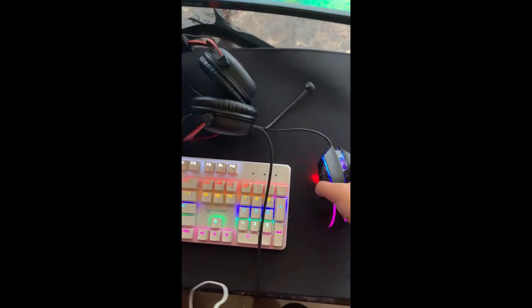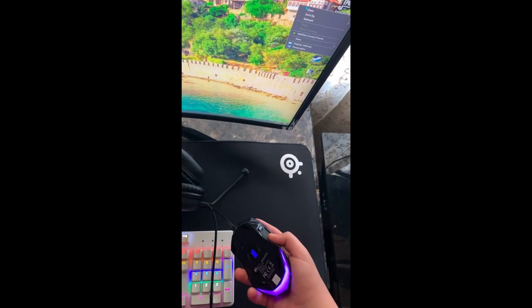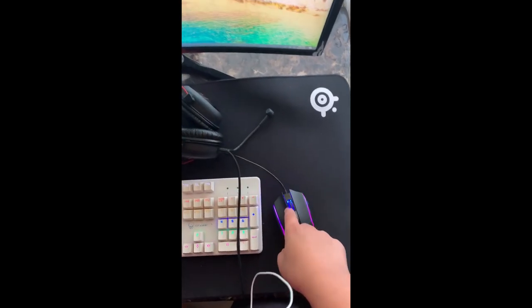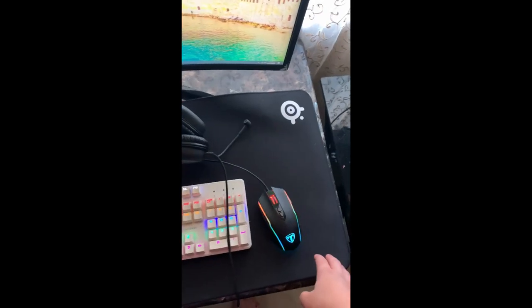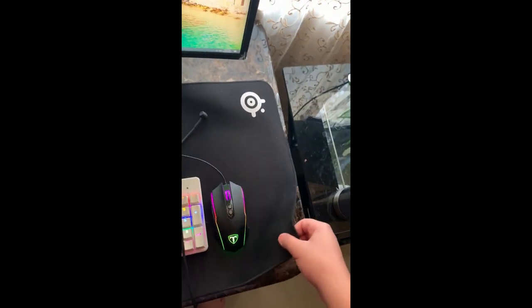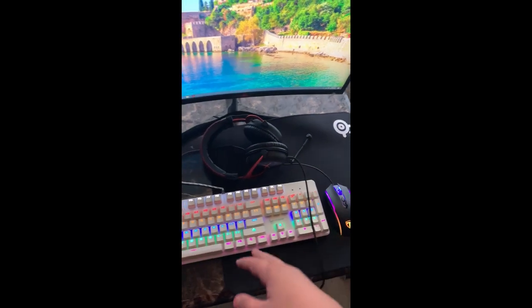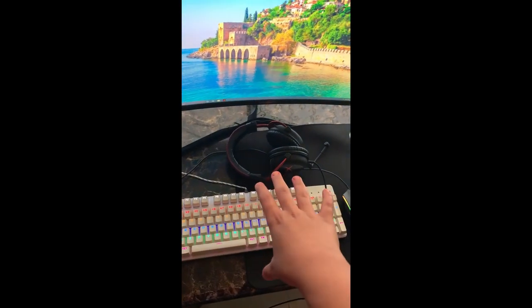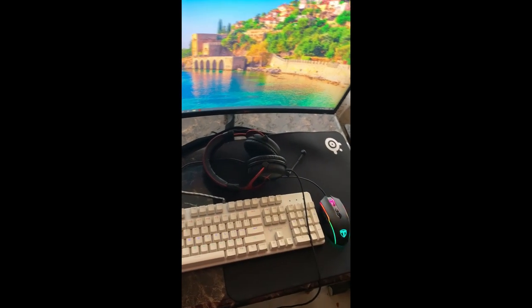And this is a mouse, this is a just Amazon B6 mouse. Mousepad, it's a SteelSeries mousepad, and it's the extra large one.